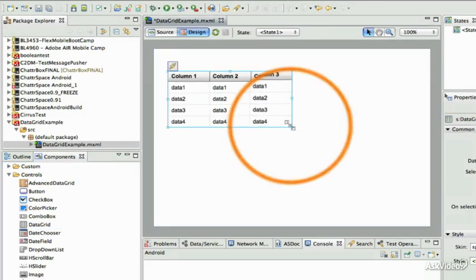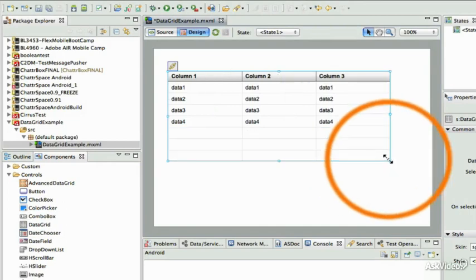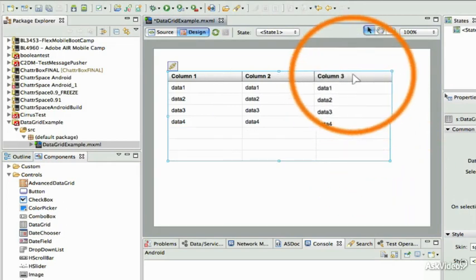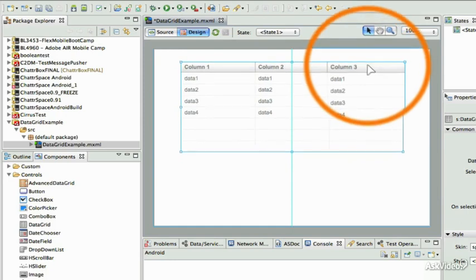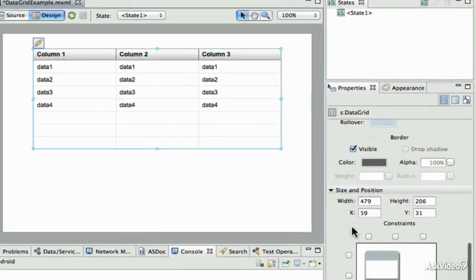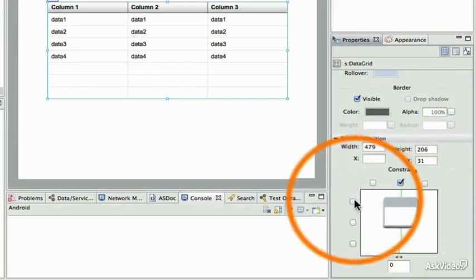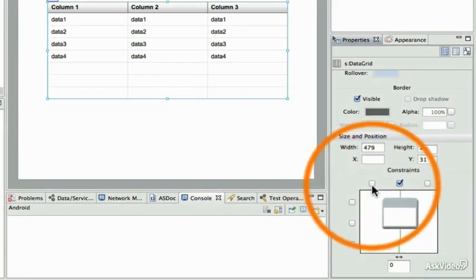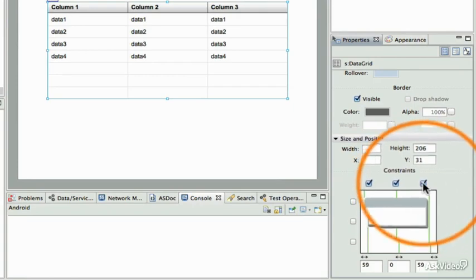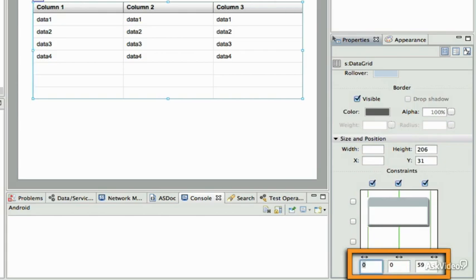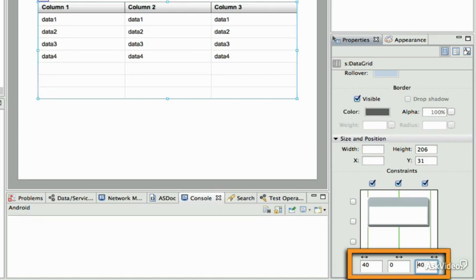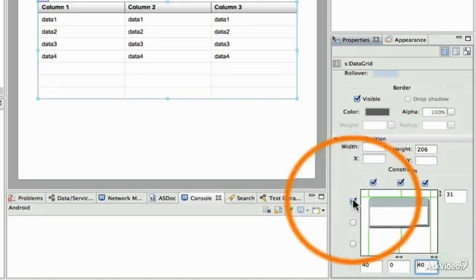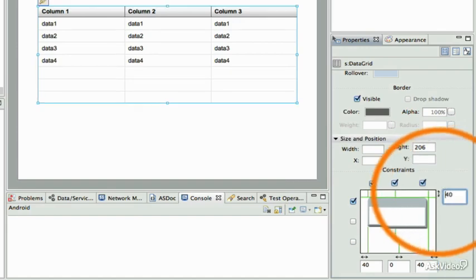You can resize your Flex data grid simply by dragging and dropping the corner of it. I want mine to be centered in the middle of my application, so I'm going to start by going to the layout and setting it to the horizontal zero, and setting the margins of the left and right to a value of 40 pixels. We'll bind it to the top by 40 as well.